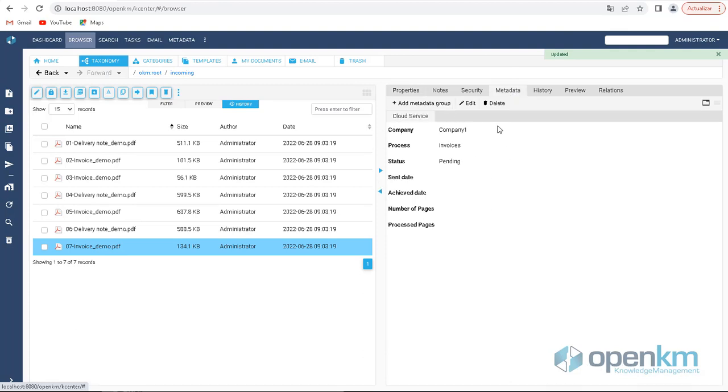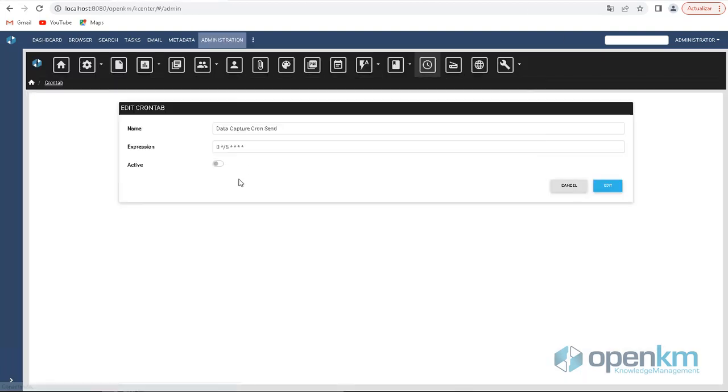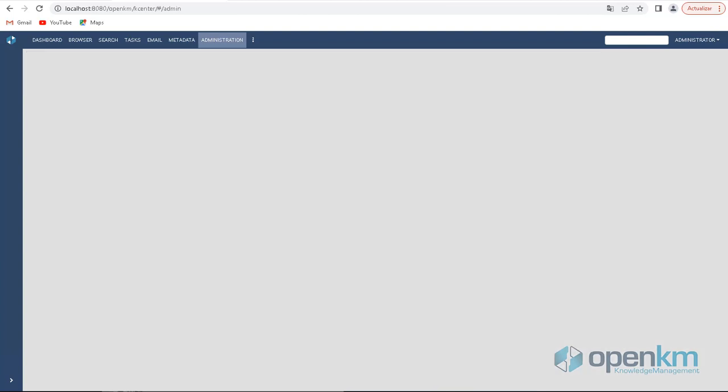In the Administration panel, we can check the metadata groups. And from a current tab task, we can run the DataCapture service in the cloud.